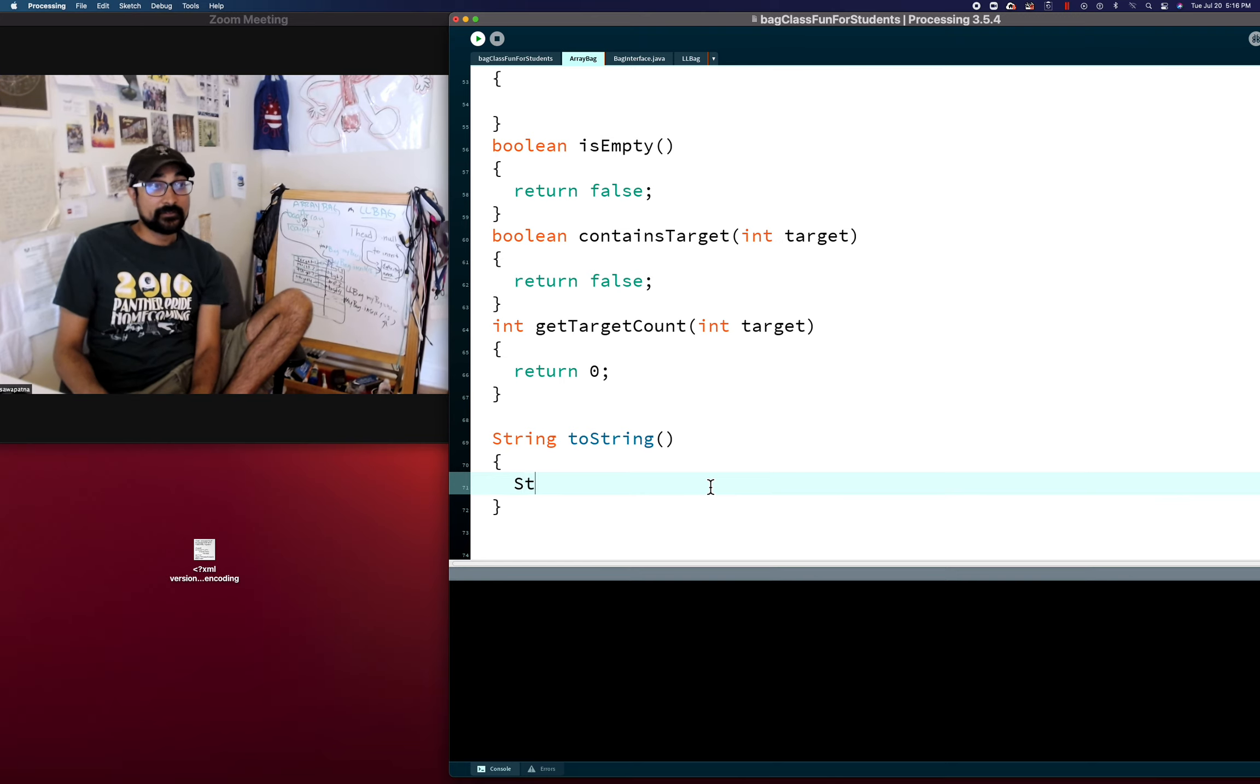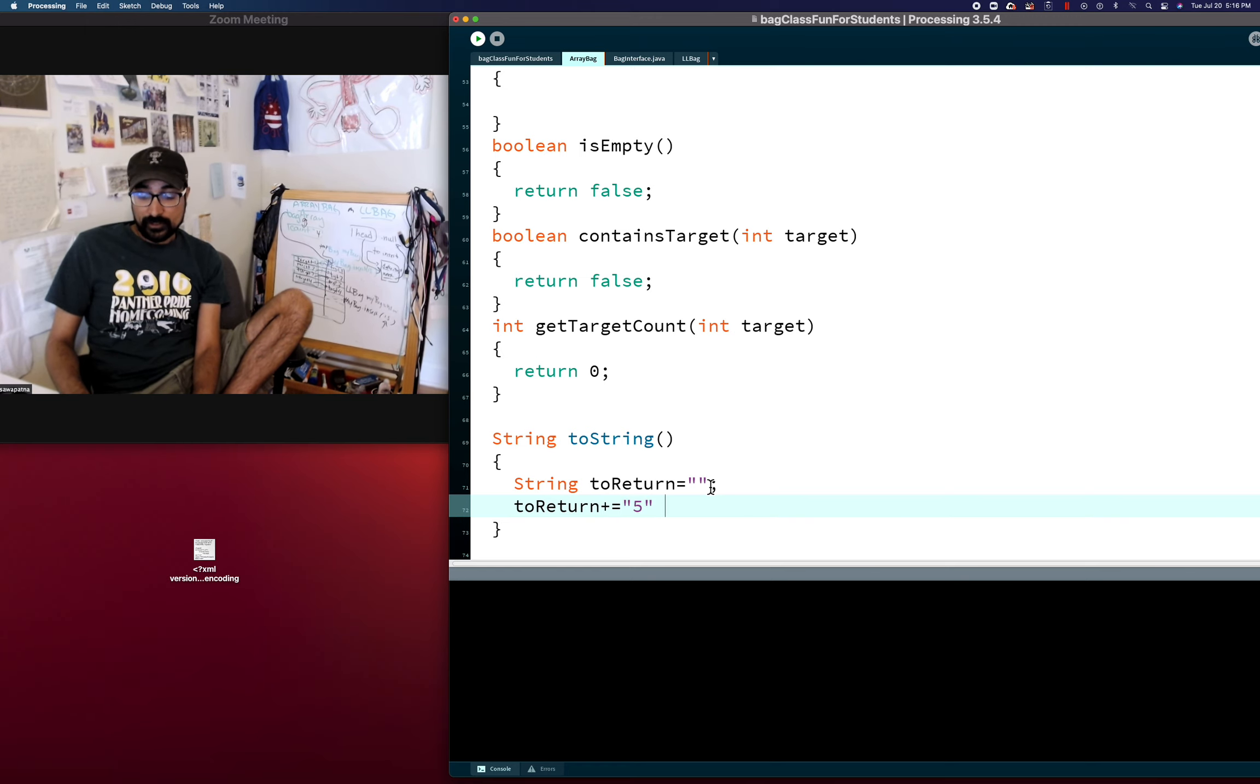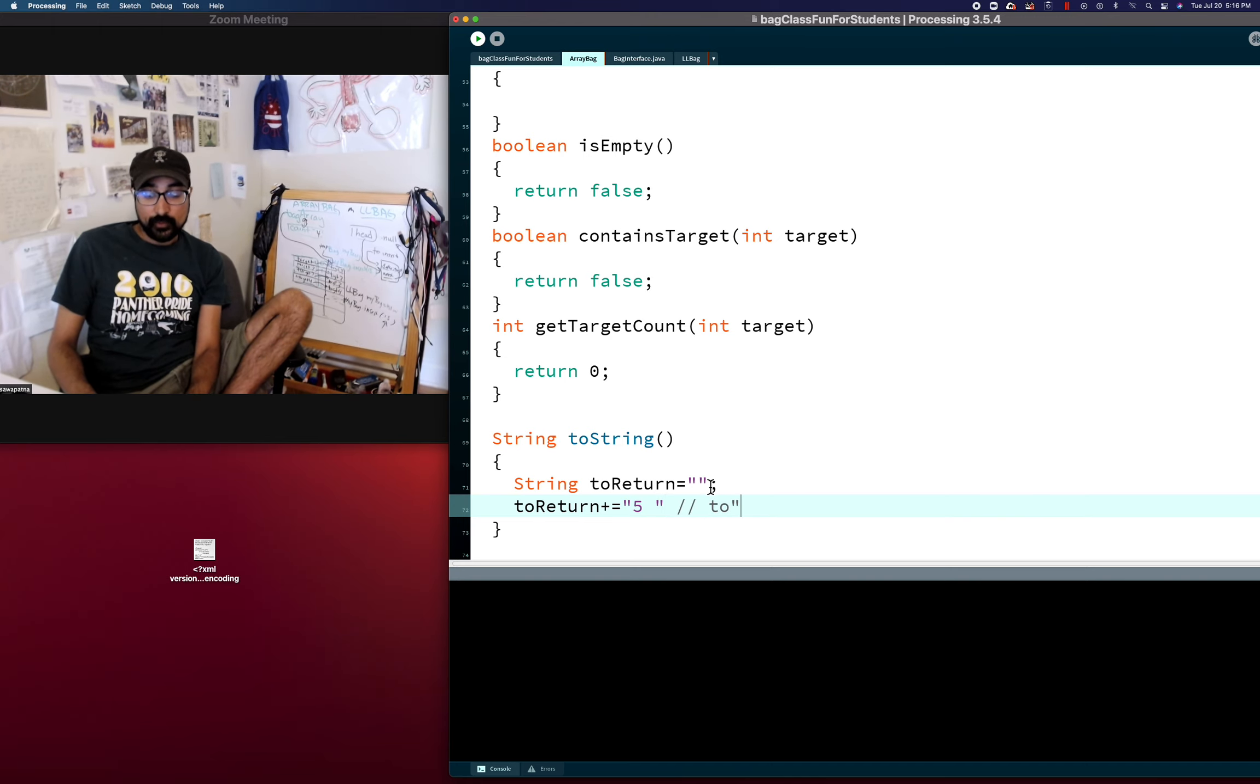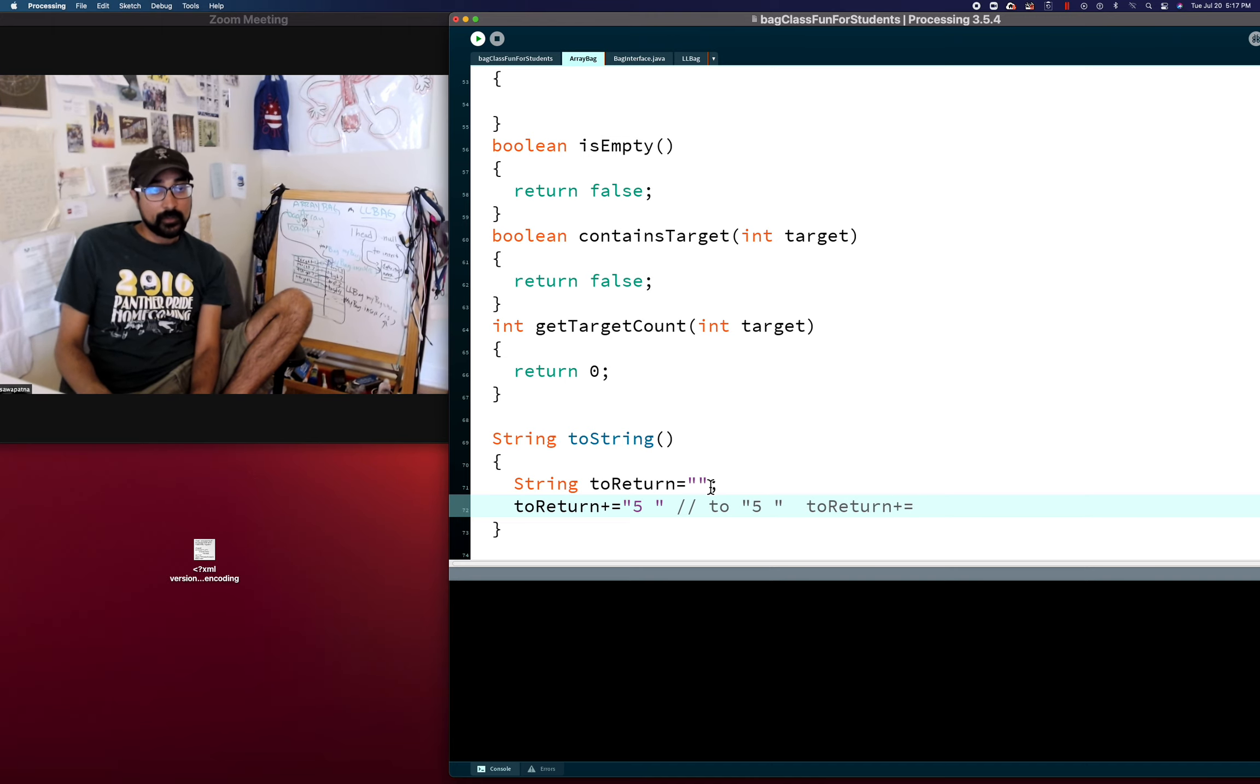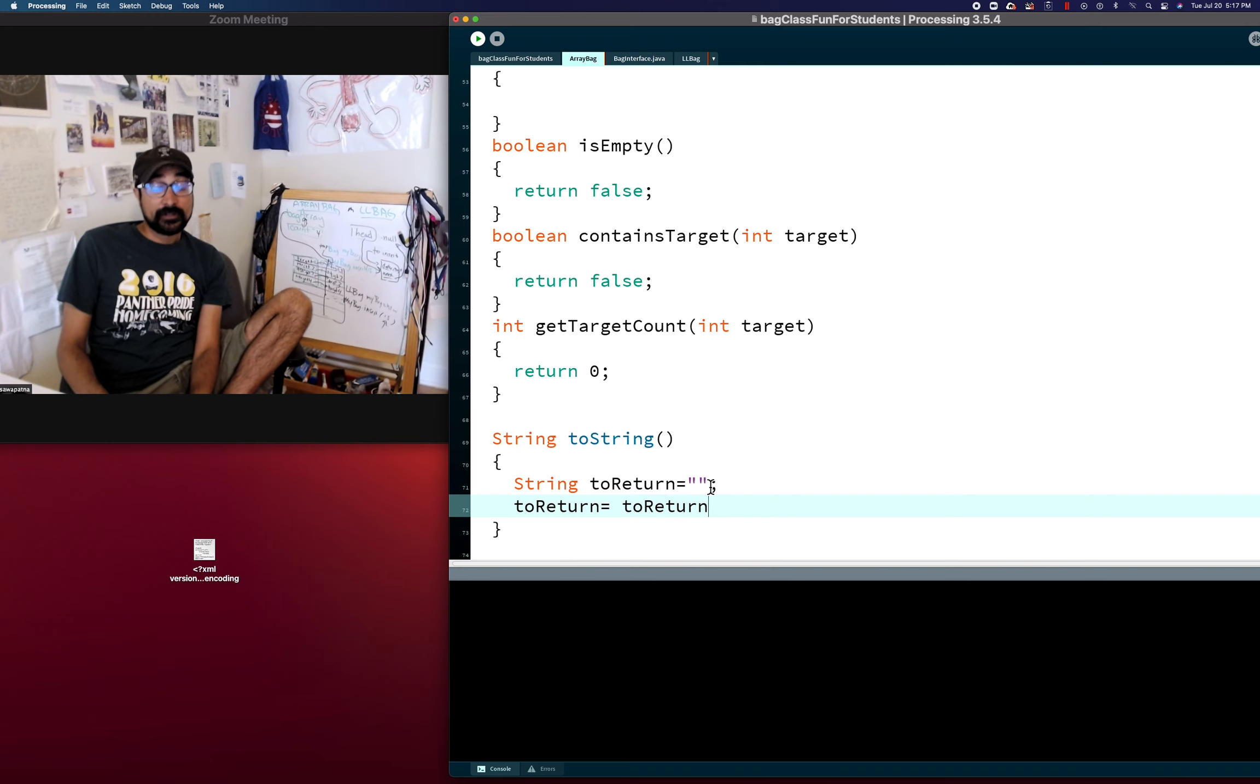Remember, we can create a string with string toReturn, that's an empty string. And if I say toReturn plus equals, I don't know, five, toReturn will now equal, or five space, if you want to do that, toReturn will now equal whatever it was before. Maybe we shouldn't use plus equals. Maybe we should use toReturn equals toReturn plus five. That's saying the old value of toReturn and add the string five to it.